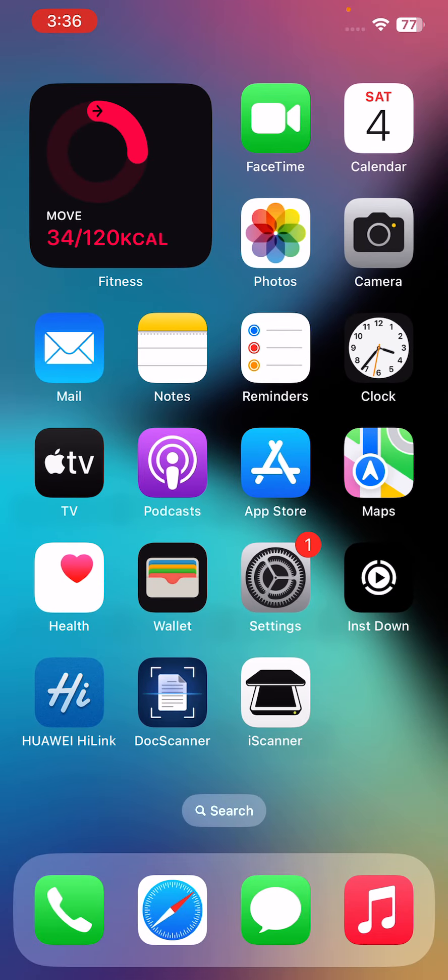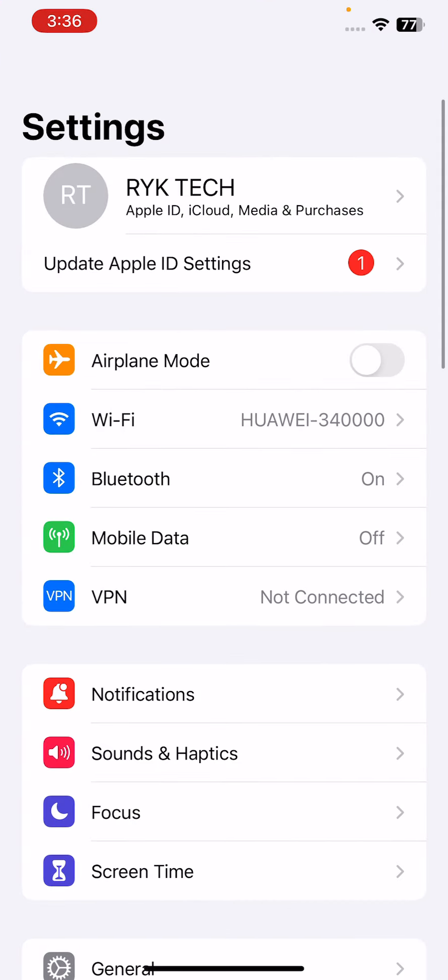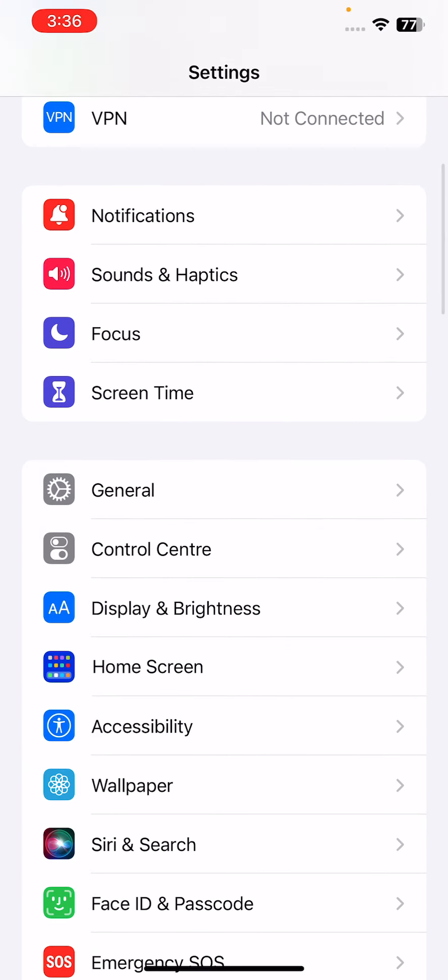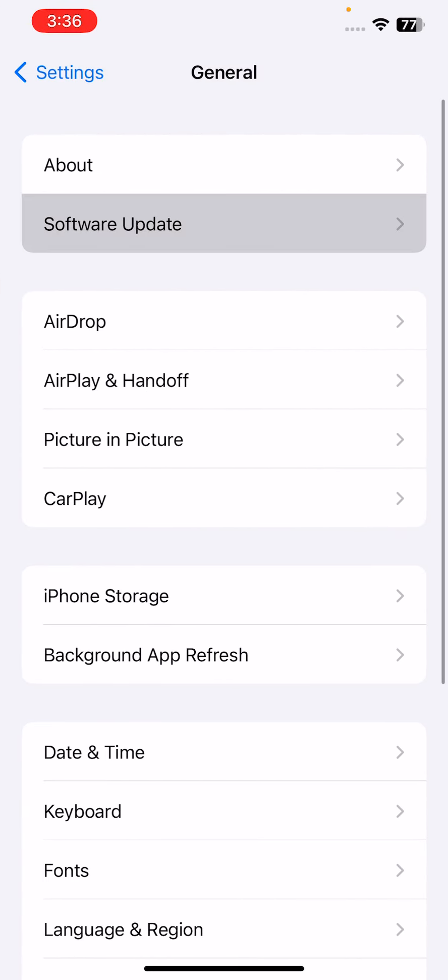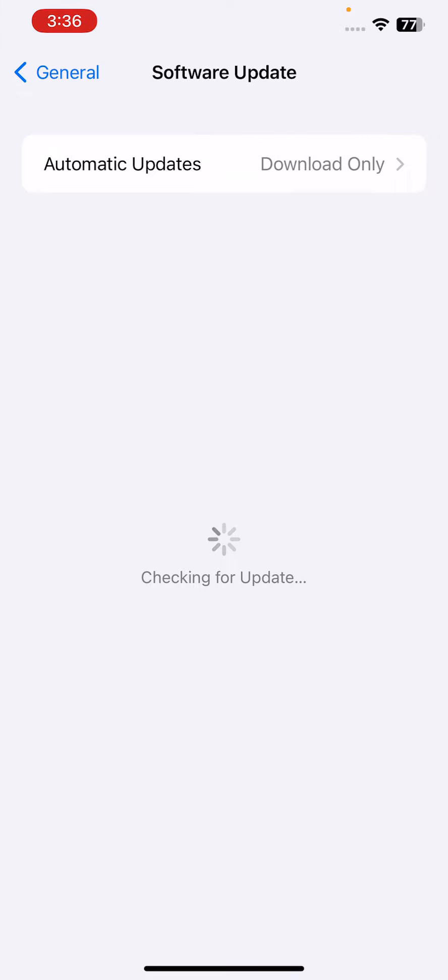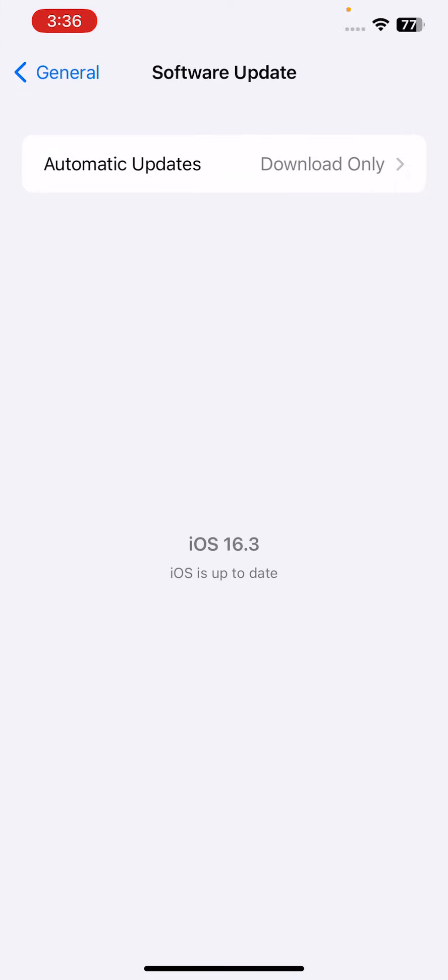Update your iPhone to the latest iOS version. Check for any software updates and install them to fix the camera flickering issue. For this, go to Settings, scroll down to General, go to Software Update, and wait for it to check for updates.